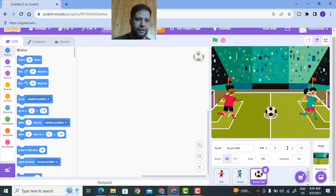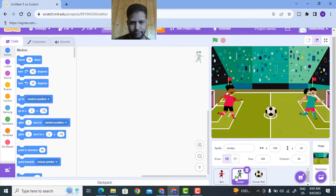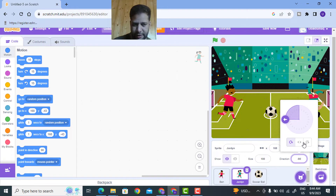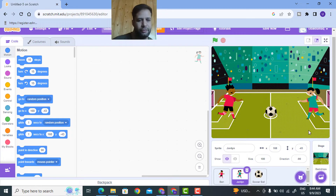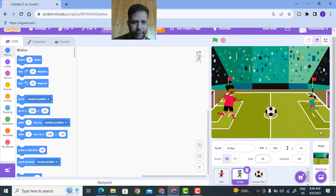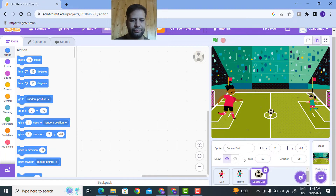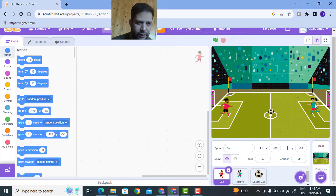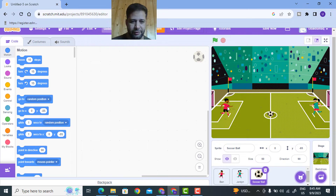Now I need to change the direction of the Jordan player. I'll click on Jordan, go to Direction, and use the flip option to invert it - now this looks good. I need to change the size of each character. I'll set the size to 50 for each. I'll change the soccer ball size to 50 as well, and position the characters along the line with the ball at center.